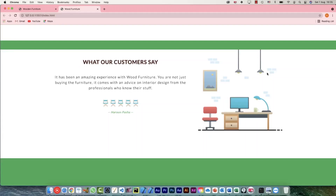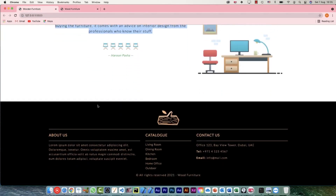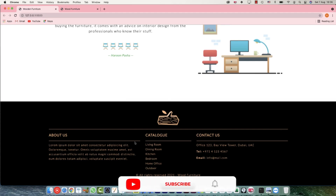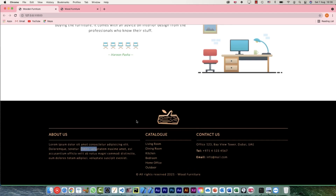In our previous video we did the customer's feedback section, and the next one is the last of this particular project — the footer. In our footer, first we have the logo with a border-bottom. Then we have three different divs and we're going to use a grid display for that. After that we have a little bit of copyright text, and there is a list going on which we will style accordingly.